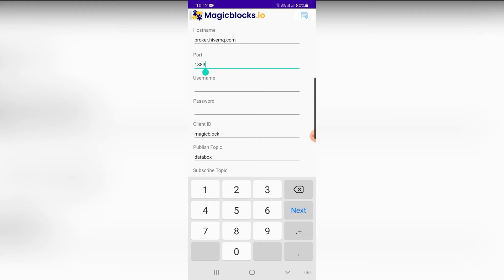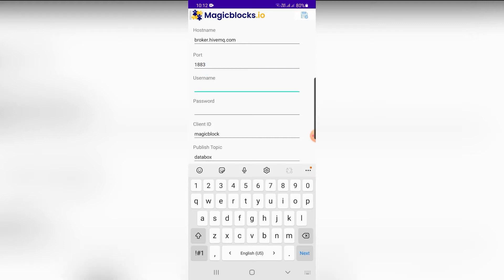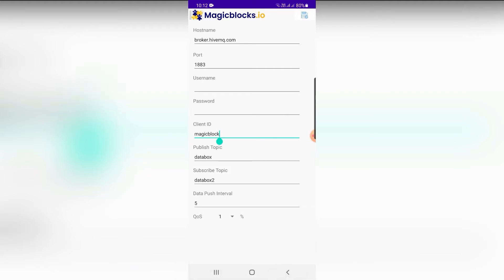Username and password fields are optional; they are used when high security is a concern. For this example, we have omitted username and password. Leave client ID as default. Publish topic and subscribe topic are mandatory fields. Publish topic is the MQTT topic to which data is sent from your phone. Subscribe topic is used to listen to any messages sent to the phone. You can use any topic name for either field.